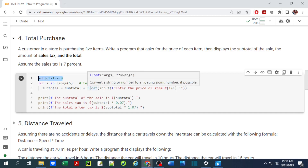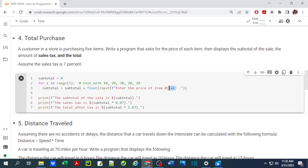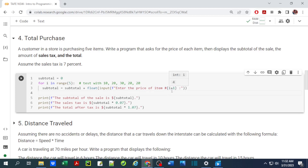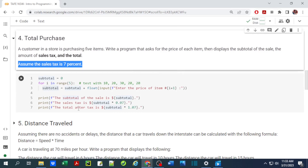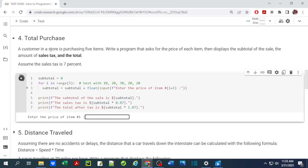For each iteration, we store the floating point number the user enters, which is added to the subtotal. I use i+1 in the prompt so item numbering starts at 1 instead of 0. After five iterations, we print three statements: the subtotal, the tax which is subtotal times 0.07 (7%), and the after-tax total which is subtotal times 1.07.